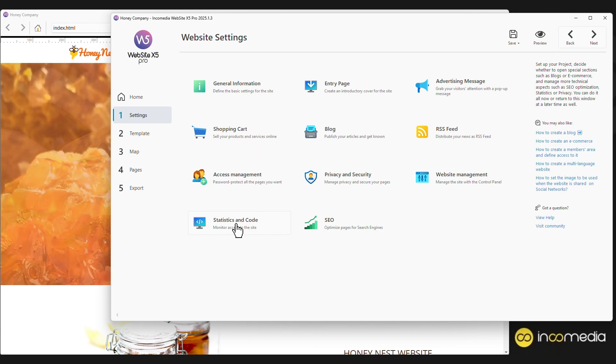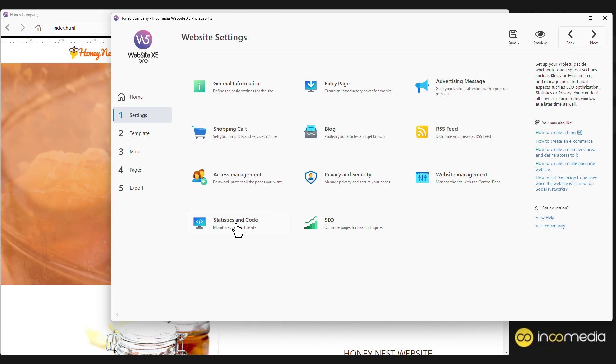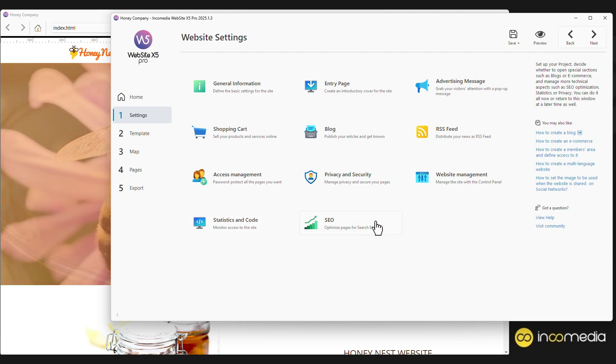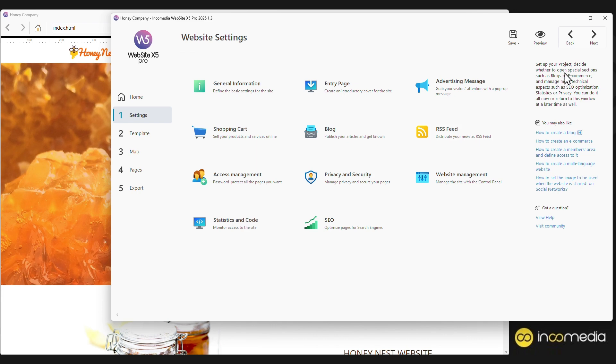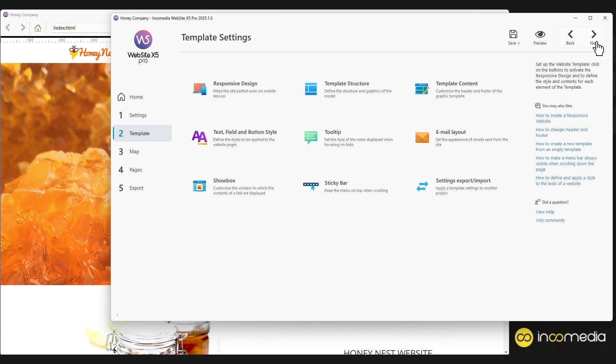If you know programming, you can also add your own code to fully customize your site. The SEO section allows you to optimize the site so that it has maximum visibility for search engines. Let's click next to move to step two, the graphic template.